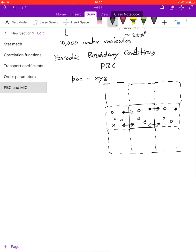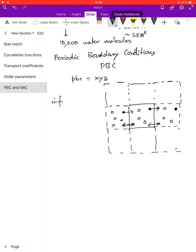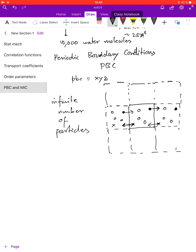So essentially we have information from an infinite number of particles and we have no solid walls. Of course this has limitations, which we will discuss in class when we meet. What I want you to think about is to write an algorithm to implement periodic boundary conditions.